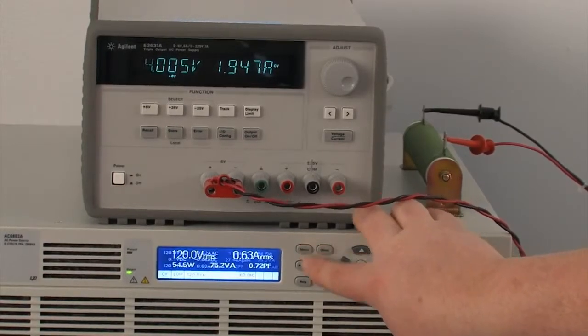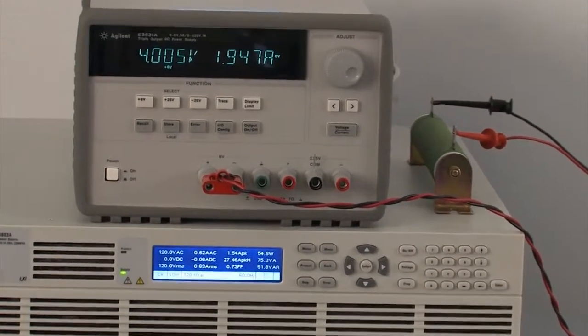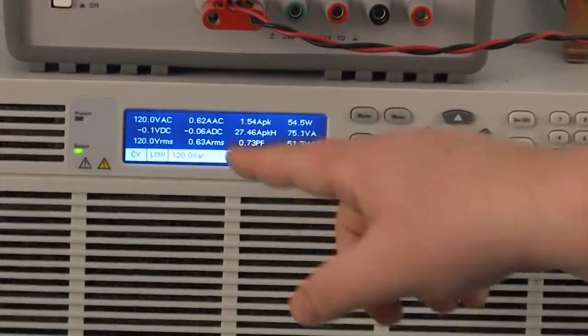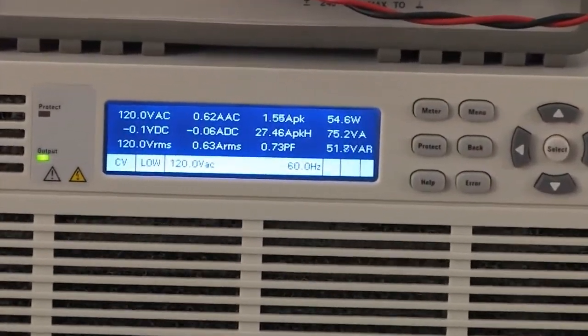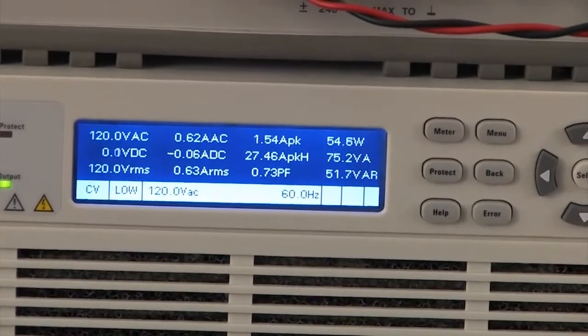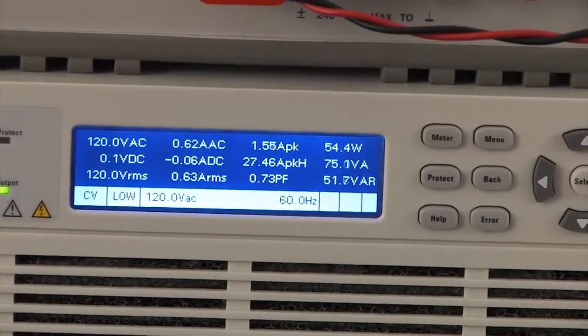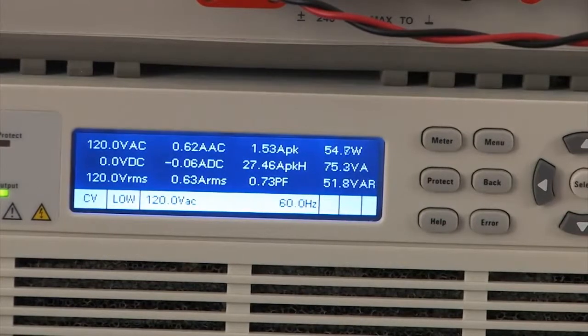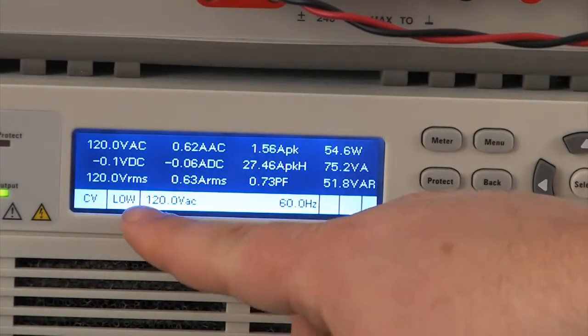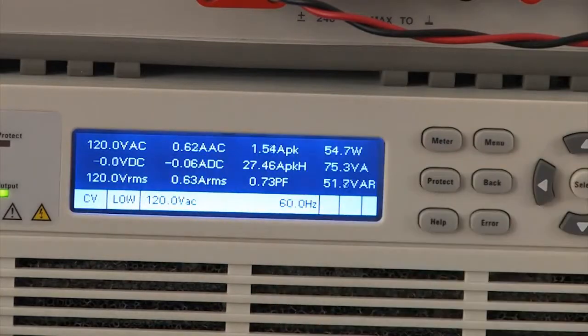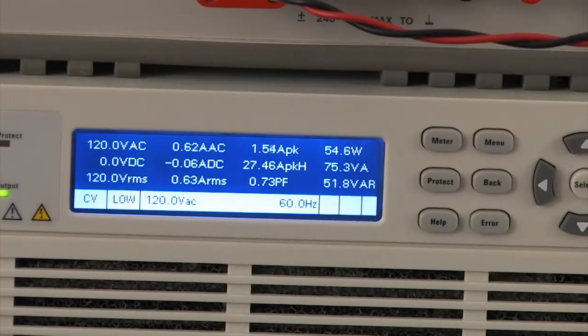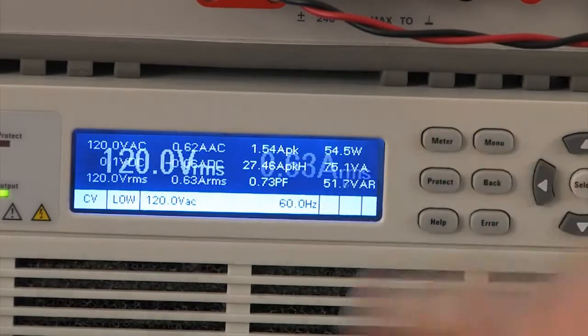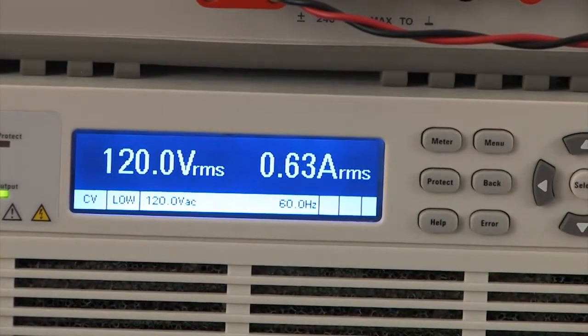I'm going to hit the meter button again, and you can see that there's a screen here with a whole lot of measurements on it. It's kind of hard to read if you're far away, but close up it gives you a whole lot of information in one spot. It's got all the power information, the peak current draw, the power factor, and the DC measurements, as well as the AC. And then if you hit meter again, you get back to our standard screen.